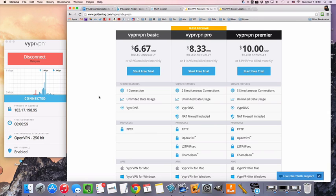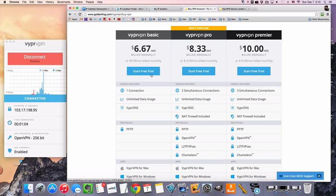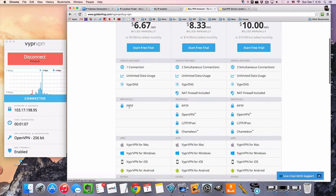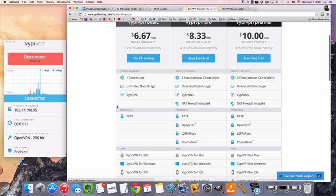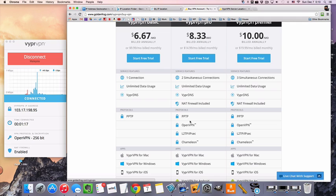Now, the main differences you need to know about in their packages for VyprVPN is that the basic one is going to have one connection and you're going to get the standard encryption, the PPTP, which is enough to change your IP, but it's not as private or secure as OpenVPN, especially not with the NAT firewall.